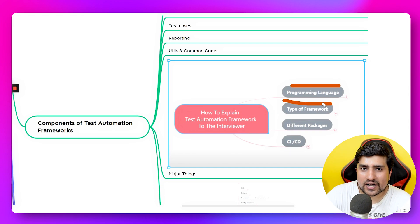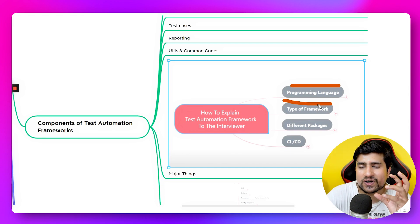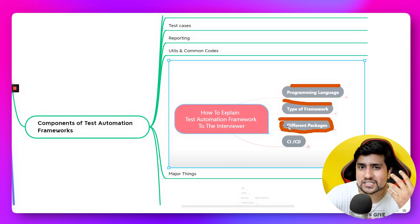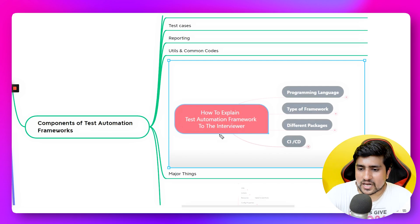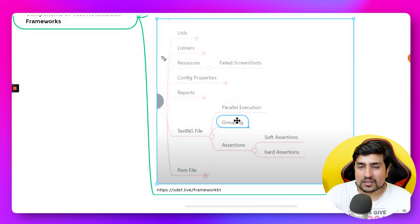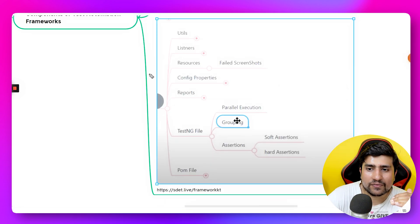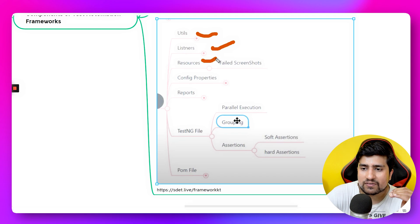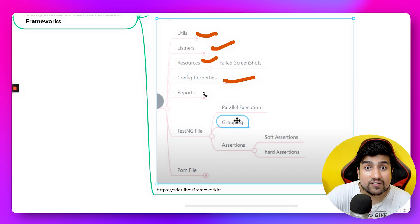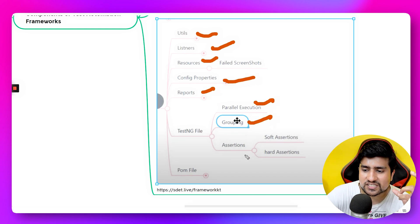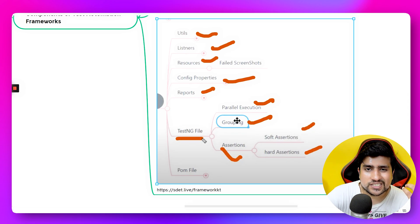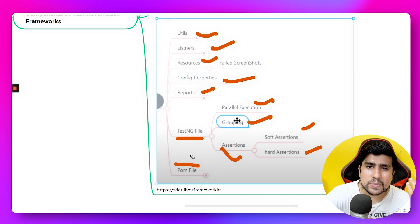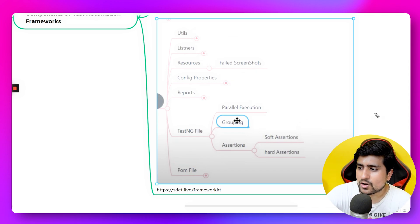We've selected Java as the programming language and we're going with a data-driven approach — actually it's a hybrid mix of data-driven and other mechanisms. In an interview, when asked to explain your automation framework, you can describe the utils, listeners, resources, config properties, reports, parallel execution, grouping of test cases, soft and hard assertions added to TestNG, and the pom.xml which lists all Maven dependencies.